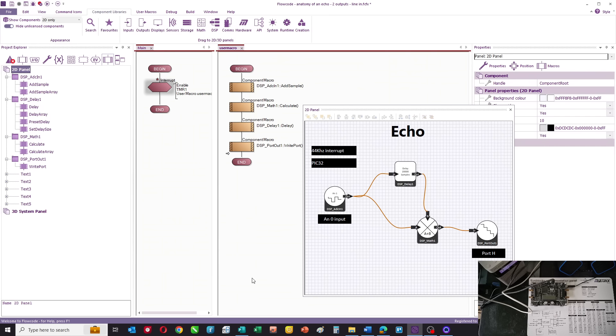Now, this is known as digital signal processing, or sometimes data flow programming, and Flowcode is really good at it.